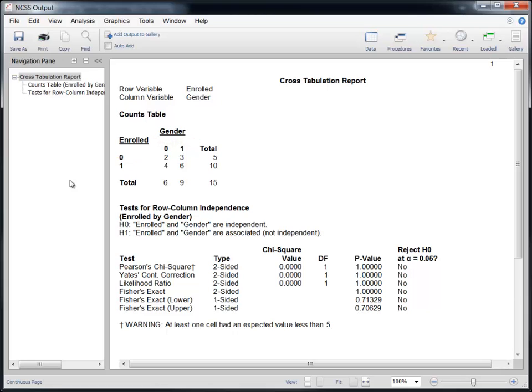One way to accomplish this would be to generate a new data column, replacing the 1s and 0s with Yes, No, Male, and Female, but a simpler approach would be to use value labels.